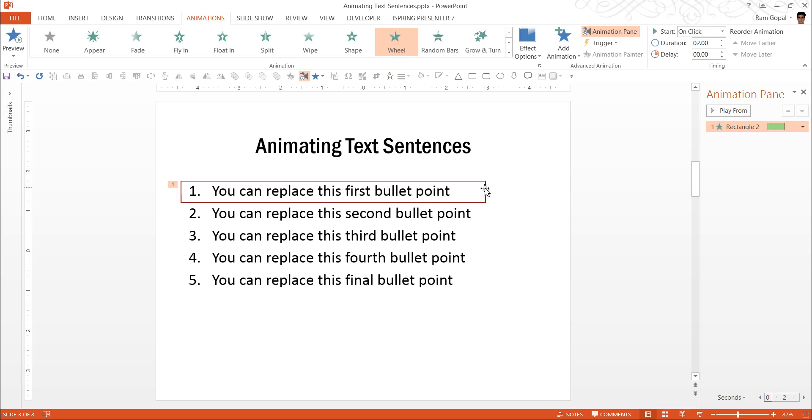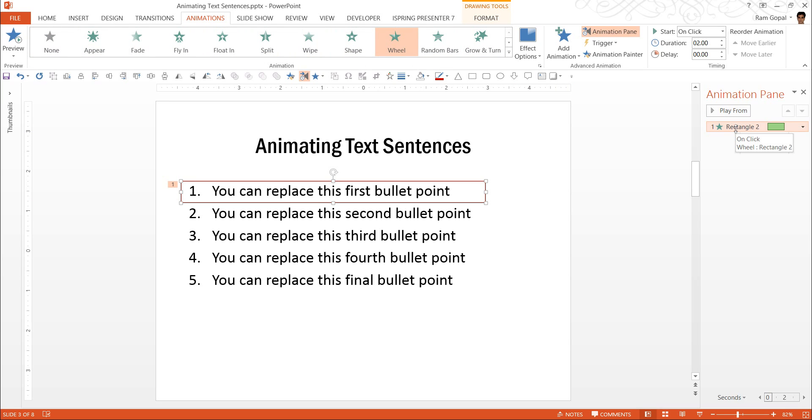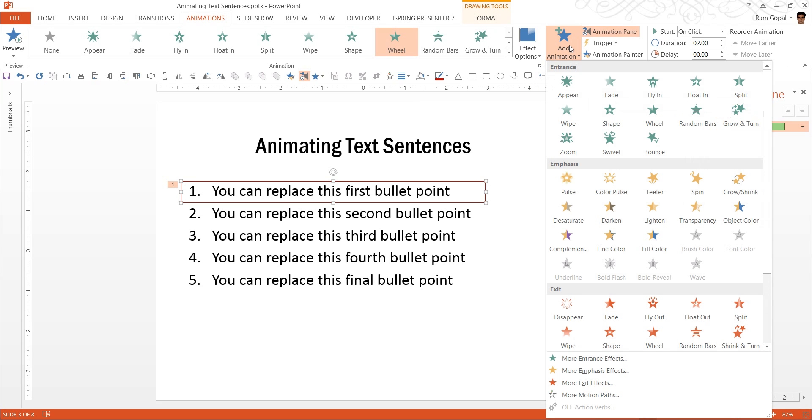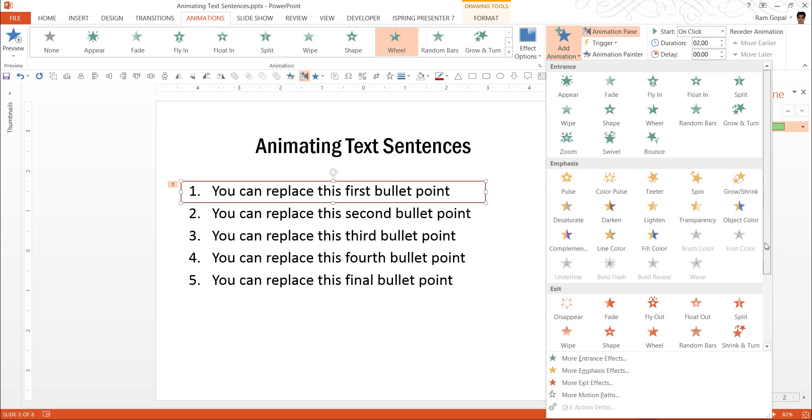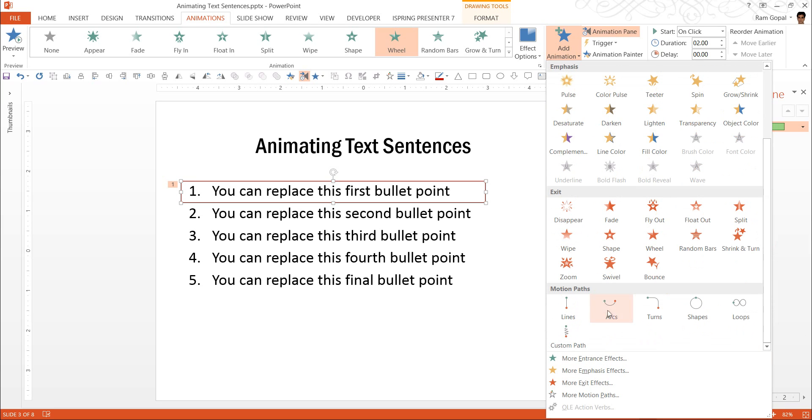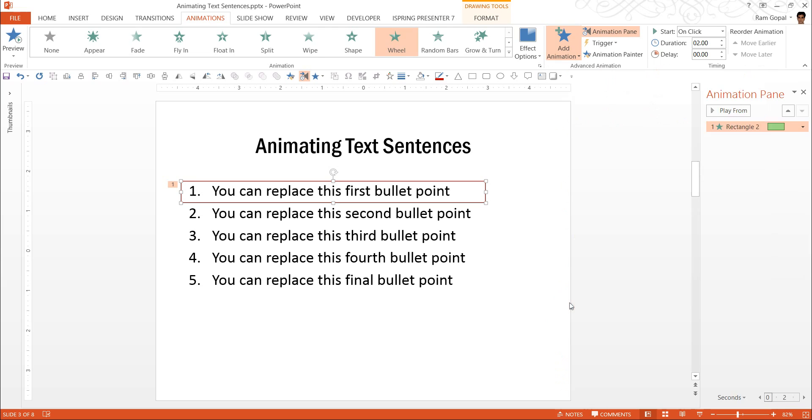So I am going to click on this object and I am not going to choose any of these things here because that will replace the animation that we have already applied. I am going to add animation and let me go to motion paths animation and let me choose the lines.